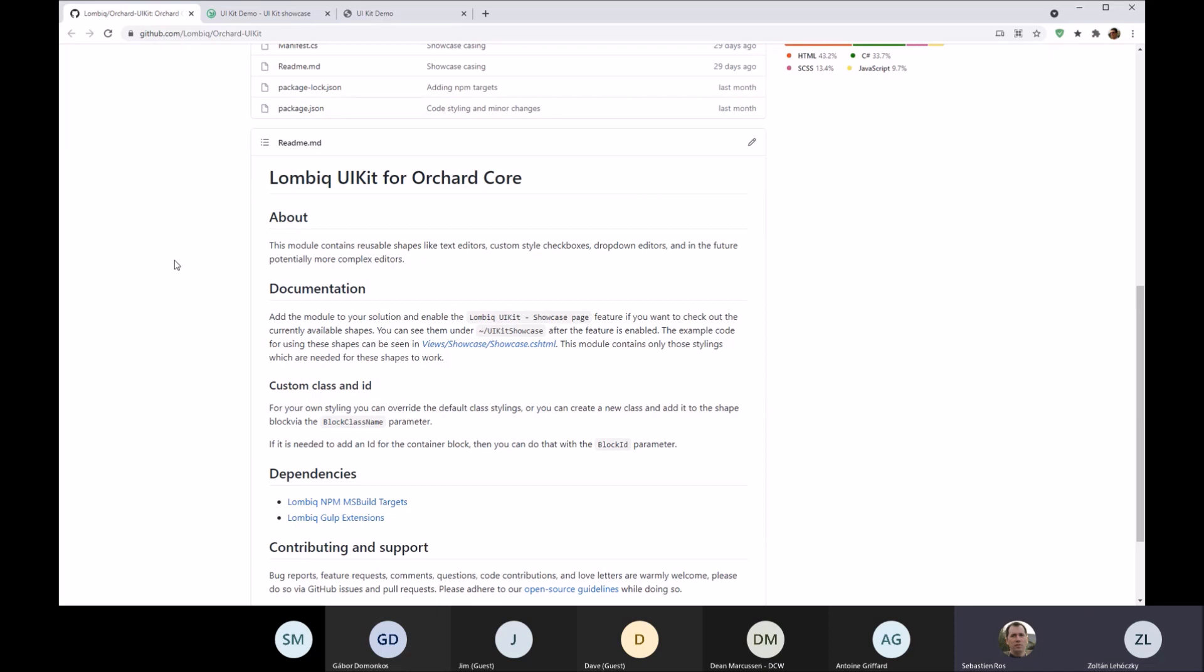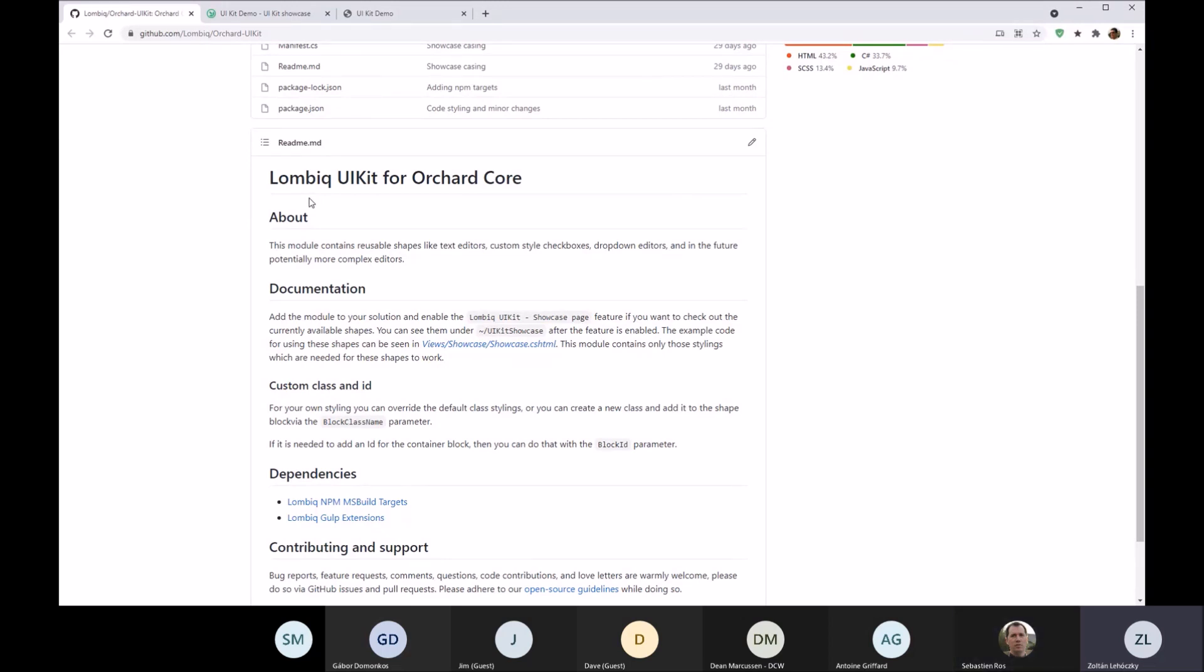Of course, there are a lot of UI kits and front-end frameworks out there. This is also building on Bootstrap naturally and everything else built into Orchard already.